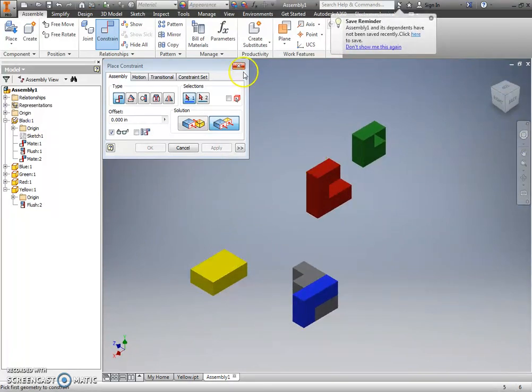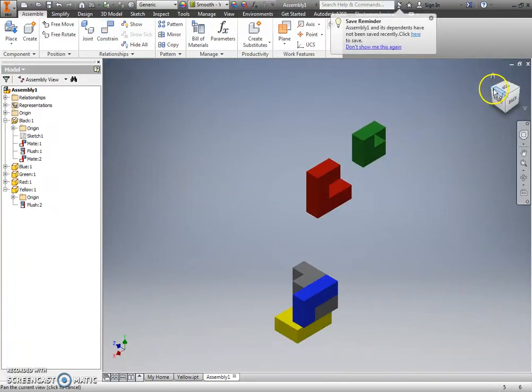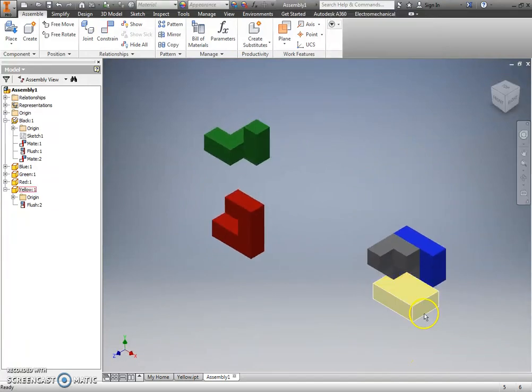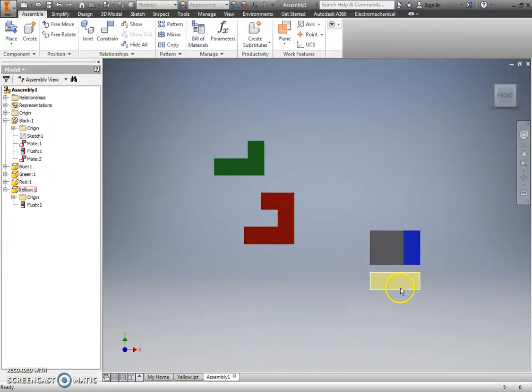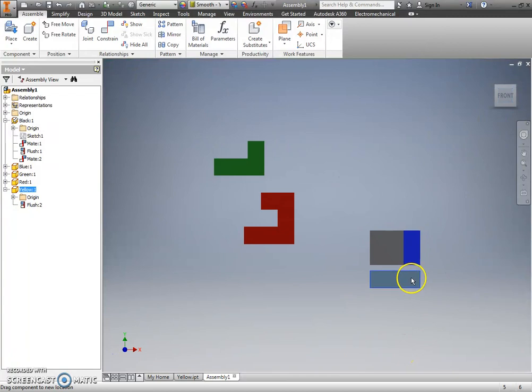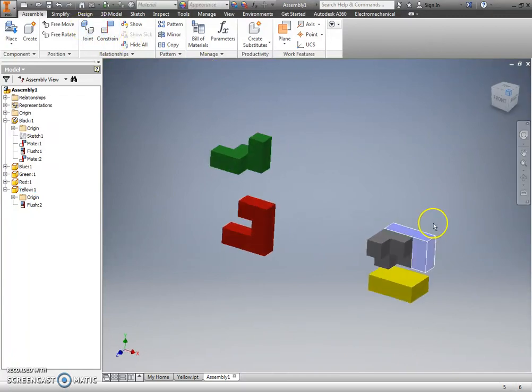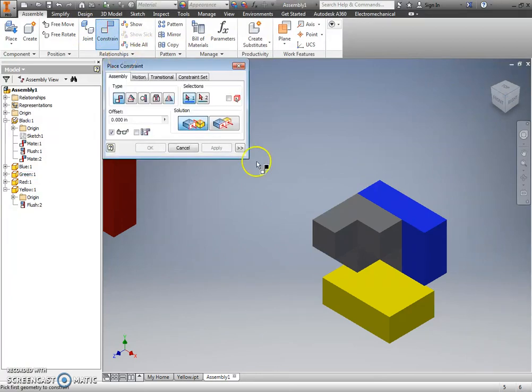But right now, I have locked this yellow part to my other ones. It cannot move left to right anymore. Okay? If I were to come in and try to place another constraint, locking this part in the left to right direction,